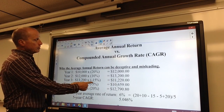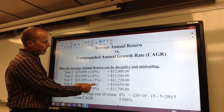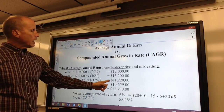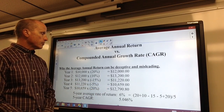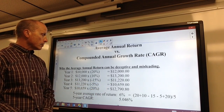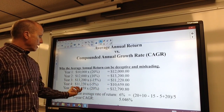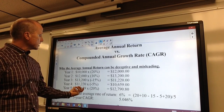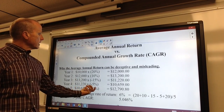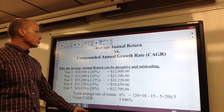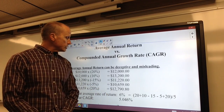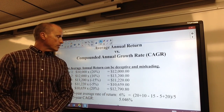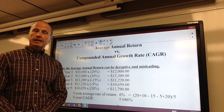In the following year, a slightly poor year, it drops 5 percent, so now it's down to $10,659. Then in year five, we start with $10,659, it goes up 20 percent, and it finishes after five years at $12,790.80.